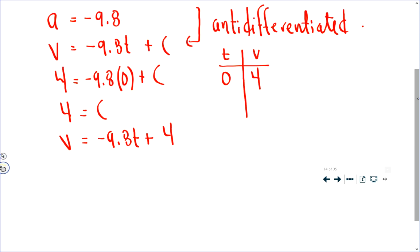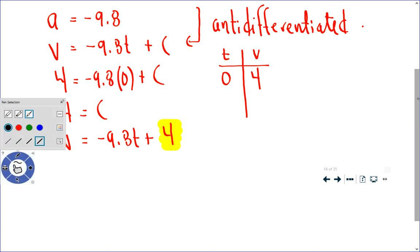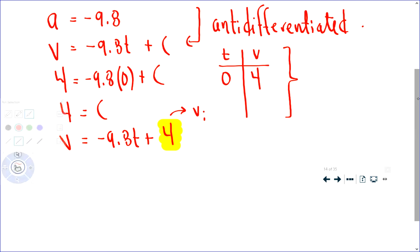Now I can explain to you why we use the phrase initial condition. This 4 is the initial velocity. This whole idea of finding C by substituting in an ordered pair that the graph passes through really is not needed here. All you need to do is remember that your constant in your velocity function will always be the initial velocity. And that's why we use the phrase initial condition. So we have our acceleration defined and we have our velocity defined.